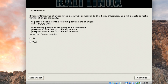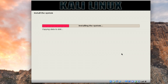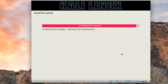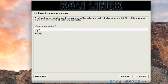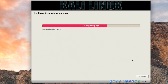Kali Linux will now be installed onto the virtual disk. This will take some time depending on the write speed of your hard disk — I'll fast-forward through this part. When you see the package manager screen, click No and then click Continue. The package manager will configure; let it finish.